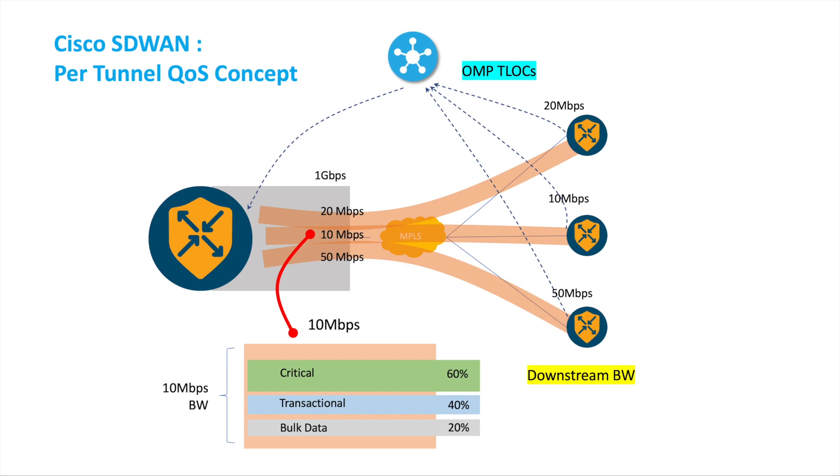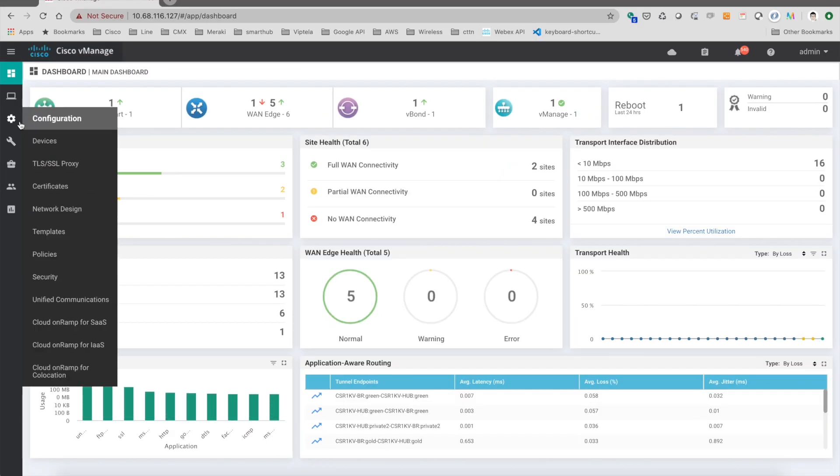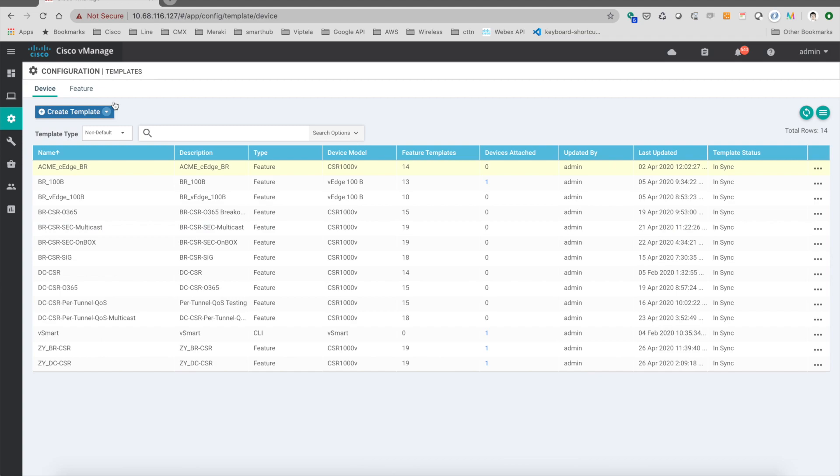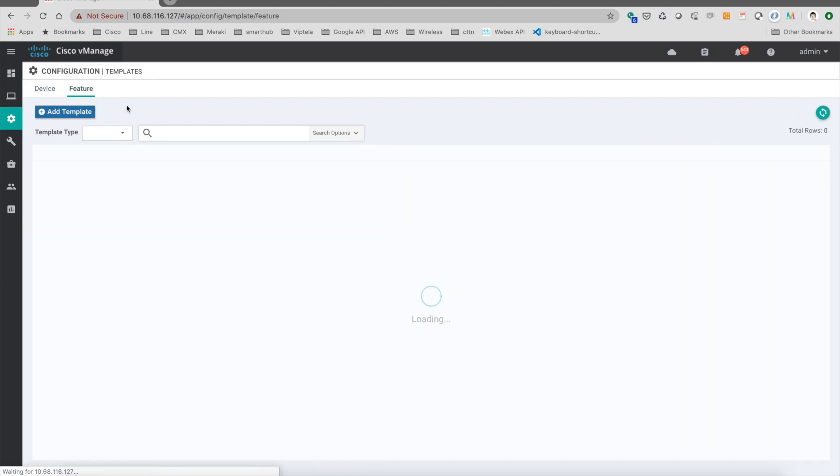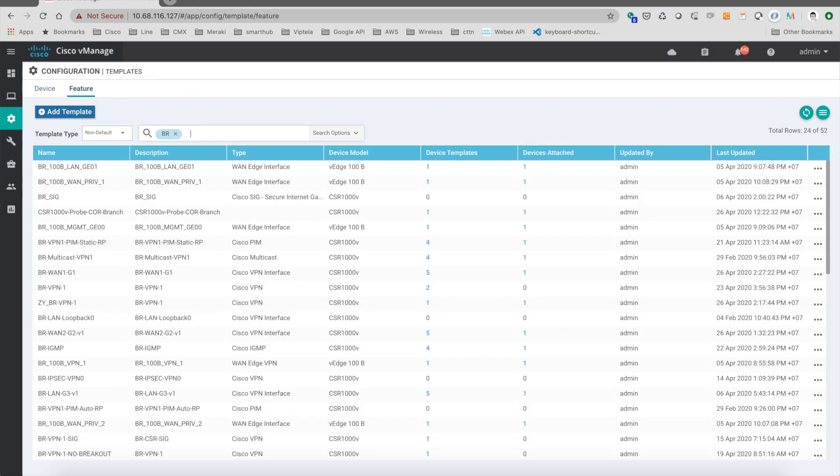So then we can make sure that the traffic will be classified and reserve the bandwidth according to the requirement. Let's see how we configure it. So first we log in to the vManage, and then because we want to set up the downstream bandwidth at each of the branch, we go to the template at the branch, which is the WAN link.